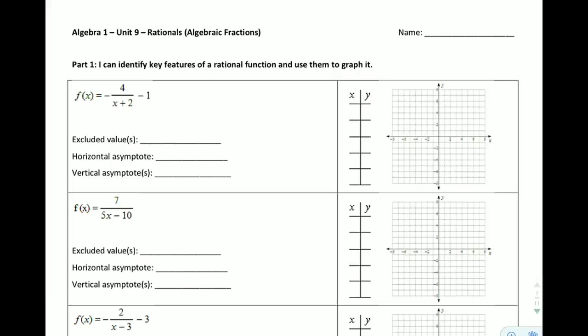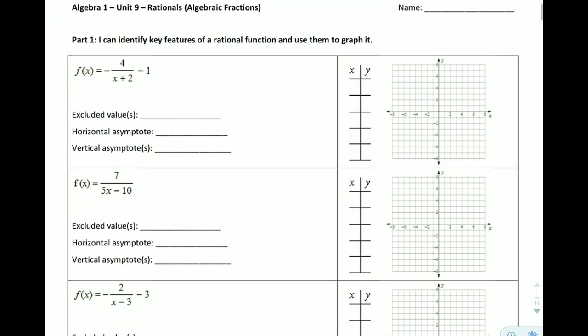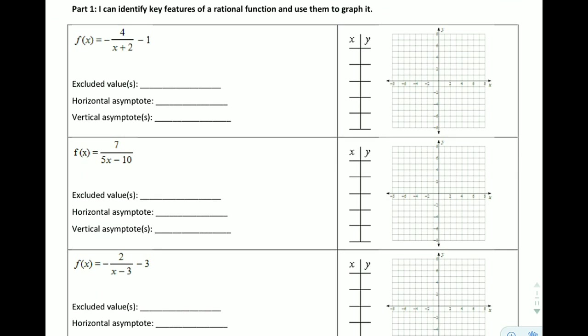We're looking here at a new unit on rational expressions and rational equations. What these are is just fractions that have algebra in them — fractions with x. So it's really nothing extremely new. We're going to be doing a lot of factoring to break down these fractions, then addition and subtraction, multiplication and division, and equations. But we're going to start out with graphing and identifying the key features of one of these functions so we can get a sense for how they behave.